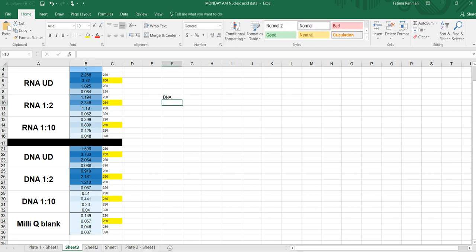So I want to do that for my DNA. When I look at my DNA, I see that 1:10 is 0.441, my 1:2 is 2.181, and my undiluted is 3.7. So does that make sense? Kind of, sort of, yeah. Well, my undiluted is 3.7. When I look at the 1:2, it should be about half. So 2.1 seems to be a little bit more than half.